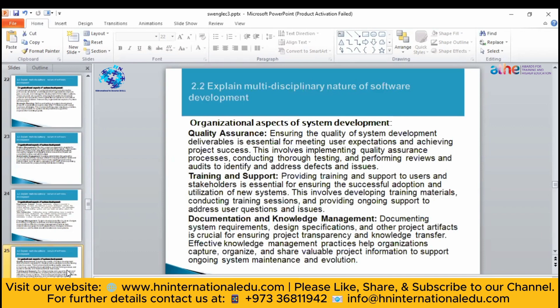For training and support, if a user does not know how to use the software, you need to educate them. You can provide a help option, help desks, or online help integrated into the software. If there is any new training needed, you will train that person. This is very important while creating system development software.